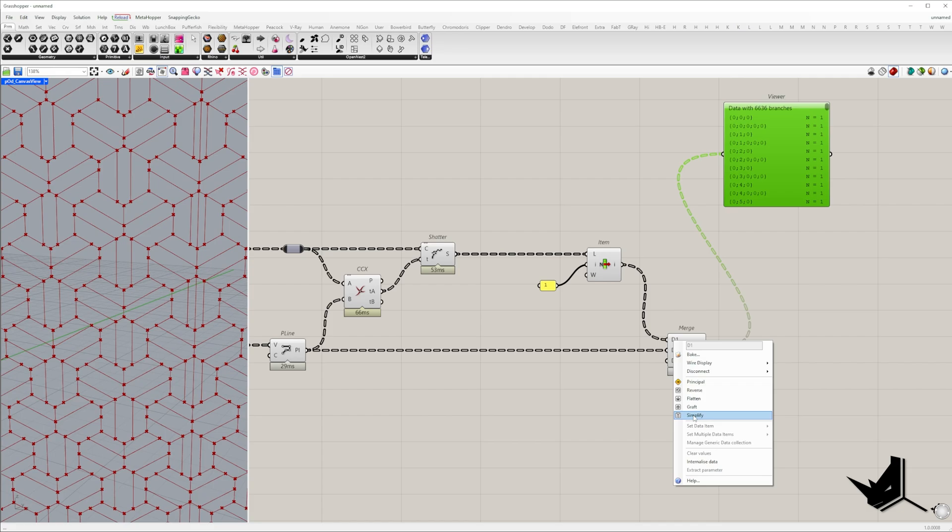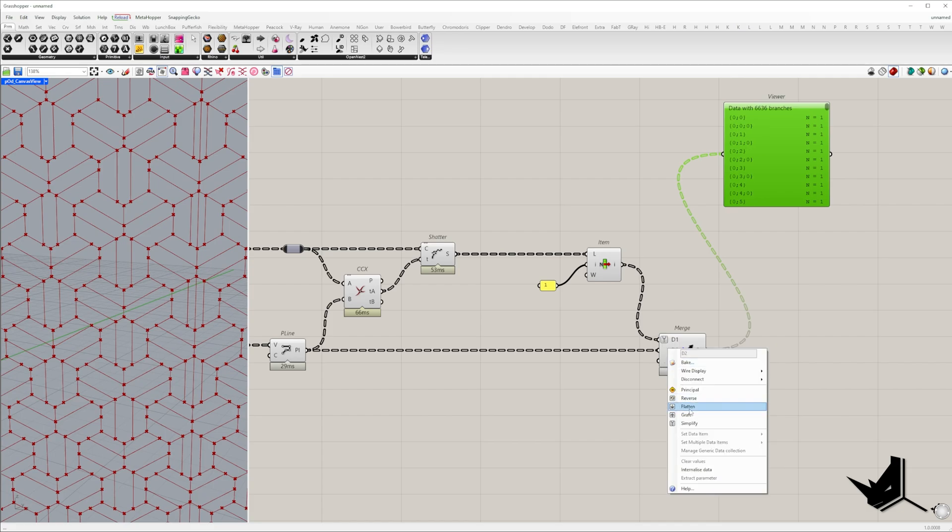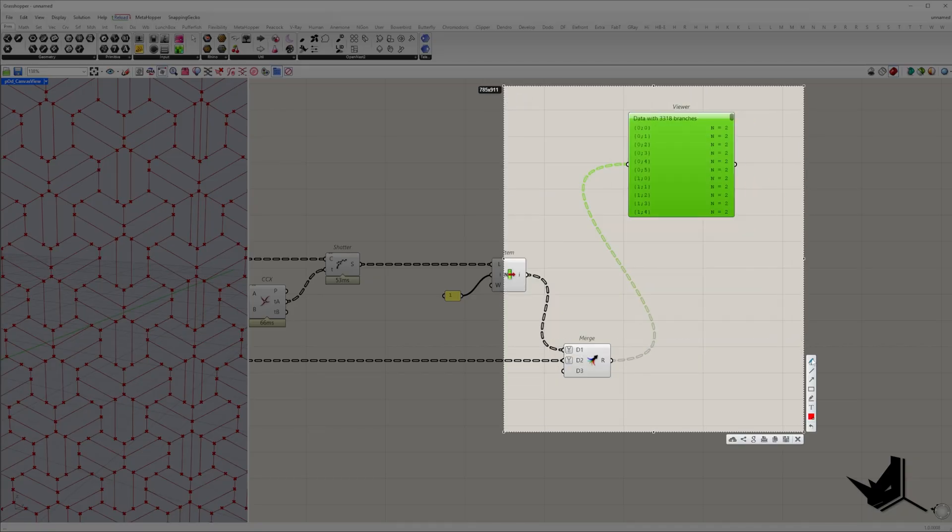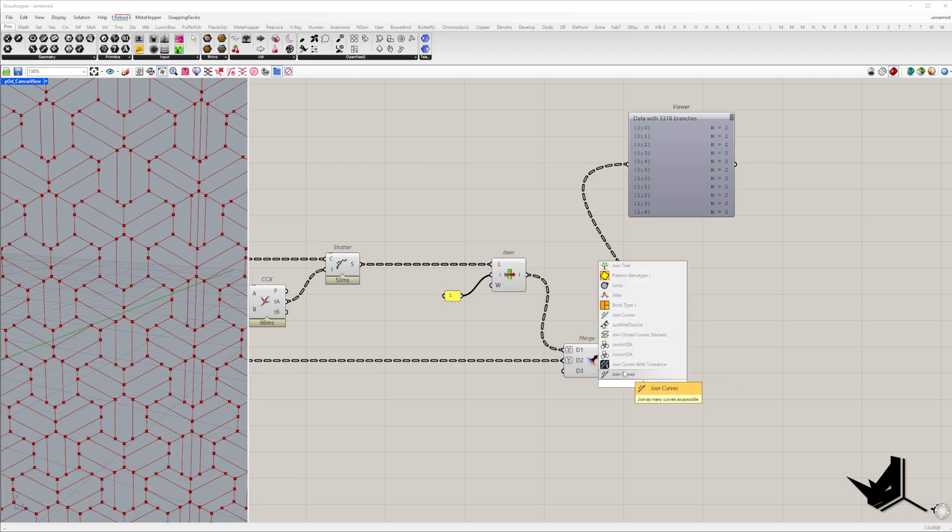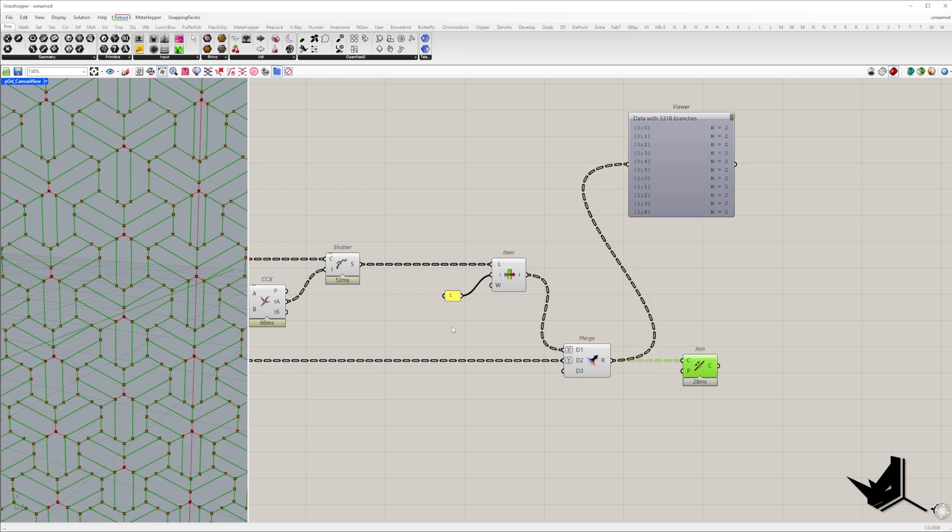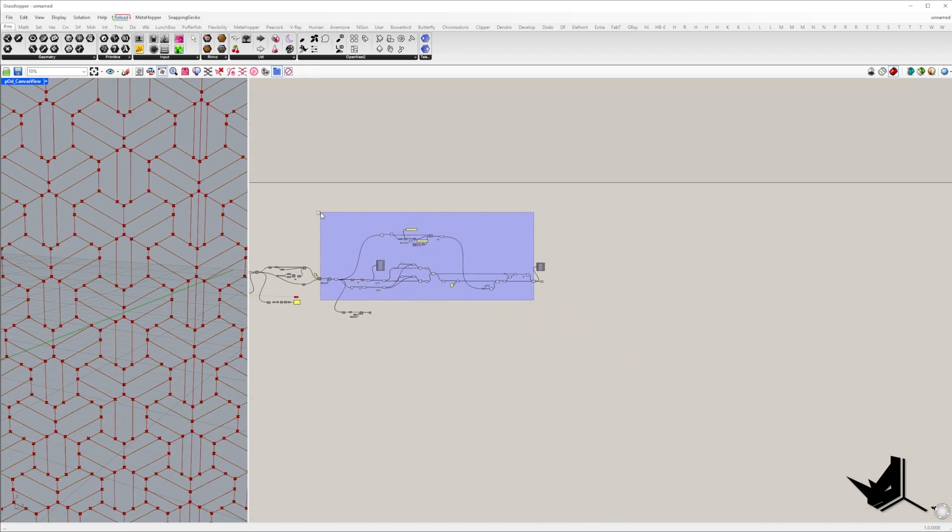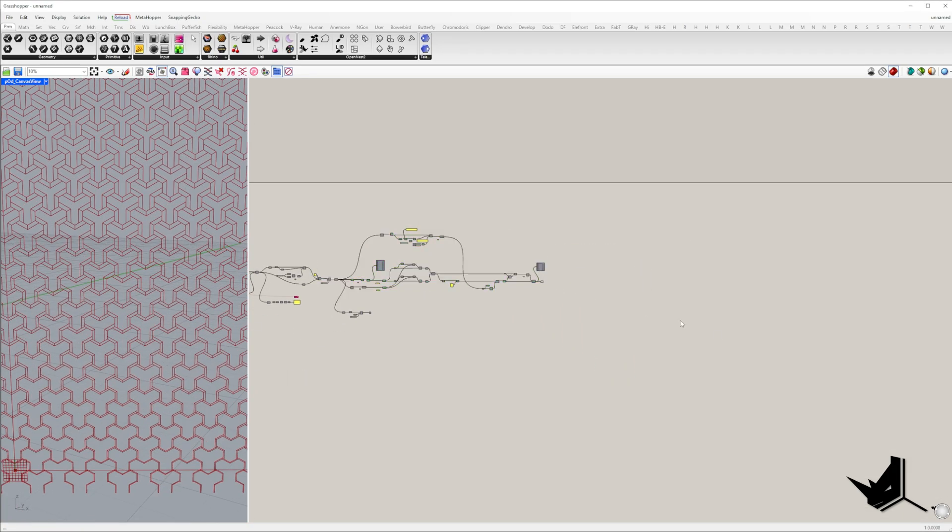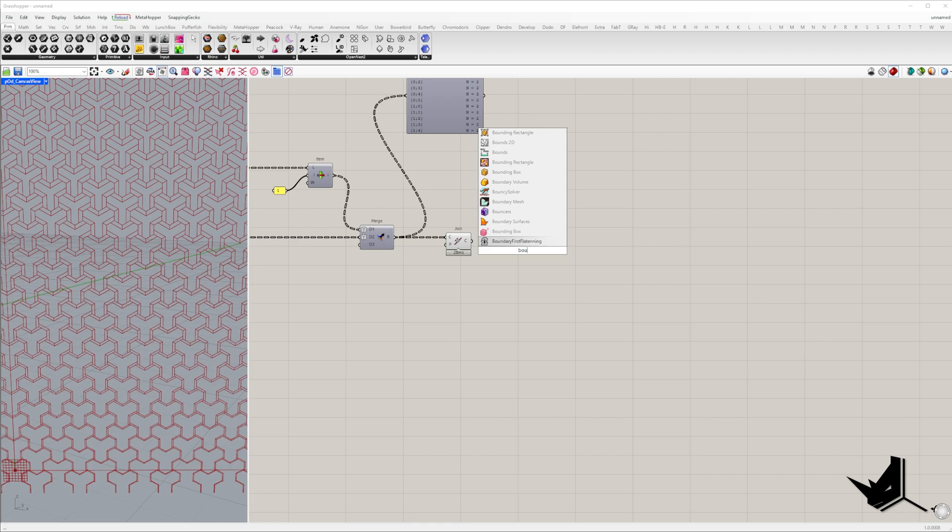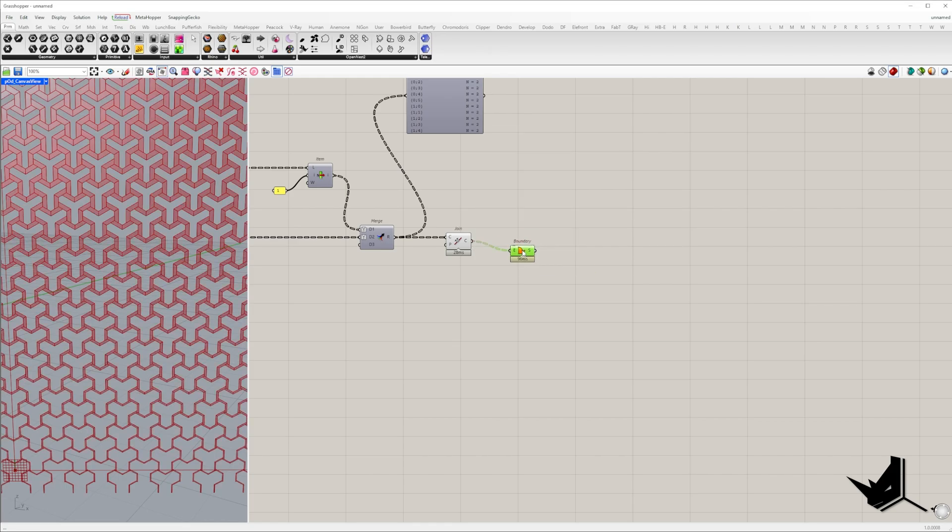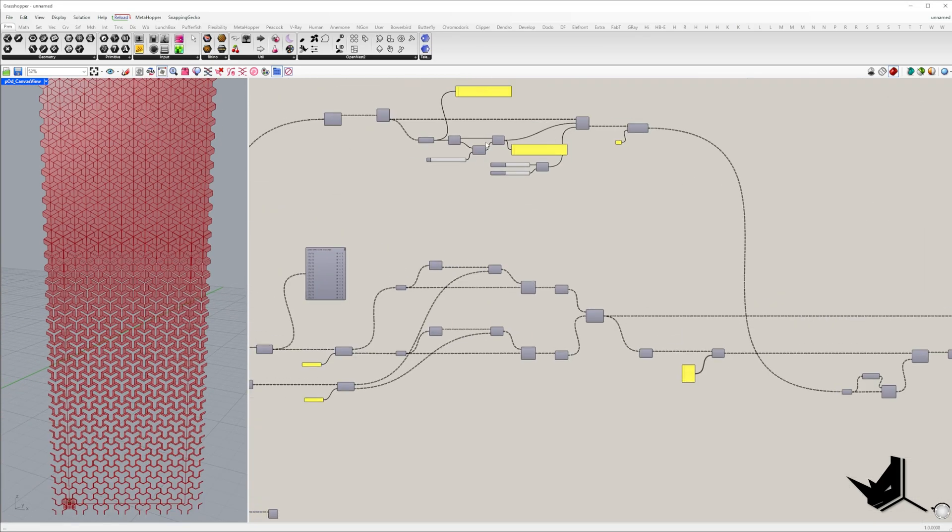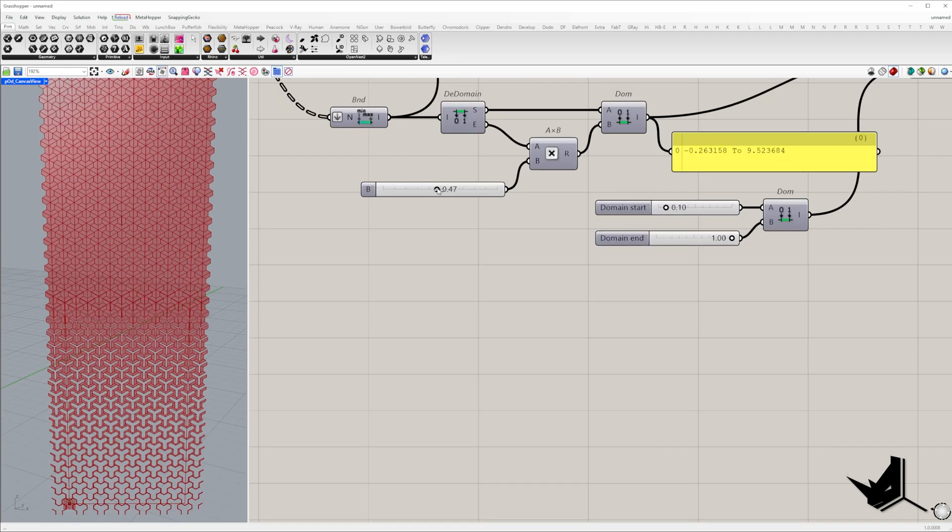Be sure to simplify the inputs so that each branch contains exactly two items. Now we can join them to create a closed polyline which will be used to generate surfaces with boundary surface component.